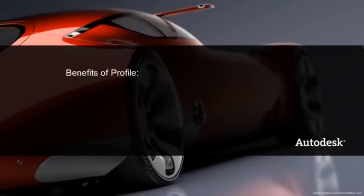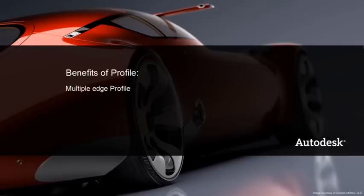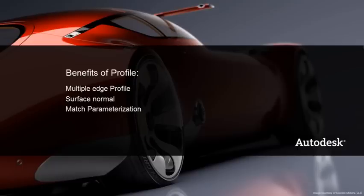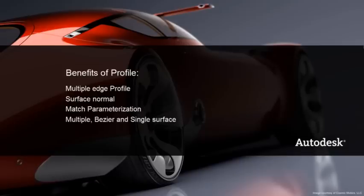Profile complements the capabilities of extrude and rail with additional functionality. A profile can consist of multiple edges or curves. The normal direction of a surface can be used to influence the profile surface. The profile surface can adapt to the parameterization of the input geometry. And the surface structure can be specified as multiple, multiple Bezier, or single surface.